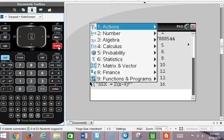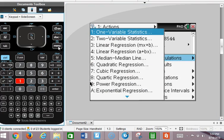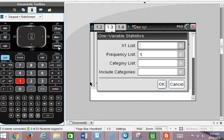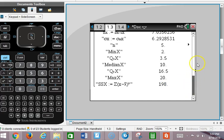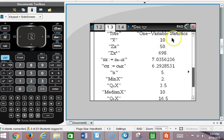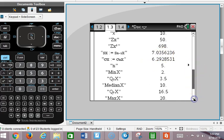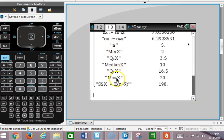Let's go to menu 6, 1, 1, pick one list, and do our list of B scores. Notice here we have our mean of 10. The population standard deviation we calculated by dividing by 5 was 6.293. But if I divided by 4 instead of 5, I get a slightly bigger standard deviation. Here's the five-number summary, and here's the sum of the squared deviations that we calculated.